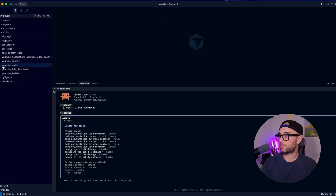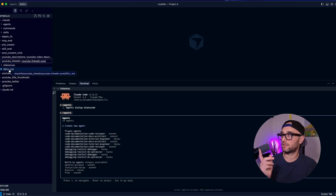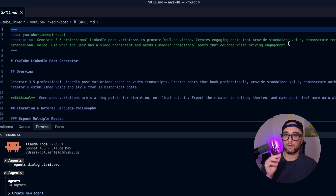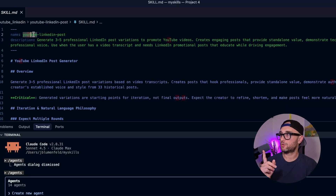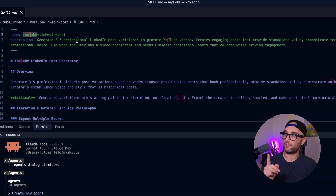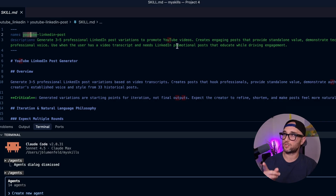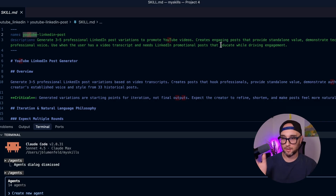So for example, if we looked at my YouTube LinkedIn skill, Claude will only look at the name — YouTube LinkedIn post — and look at the description: 'generate three to five professional LinkedIn post variations to promote YouTube videos,' etc.